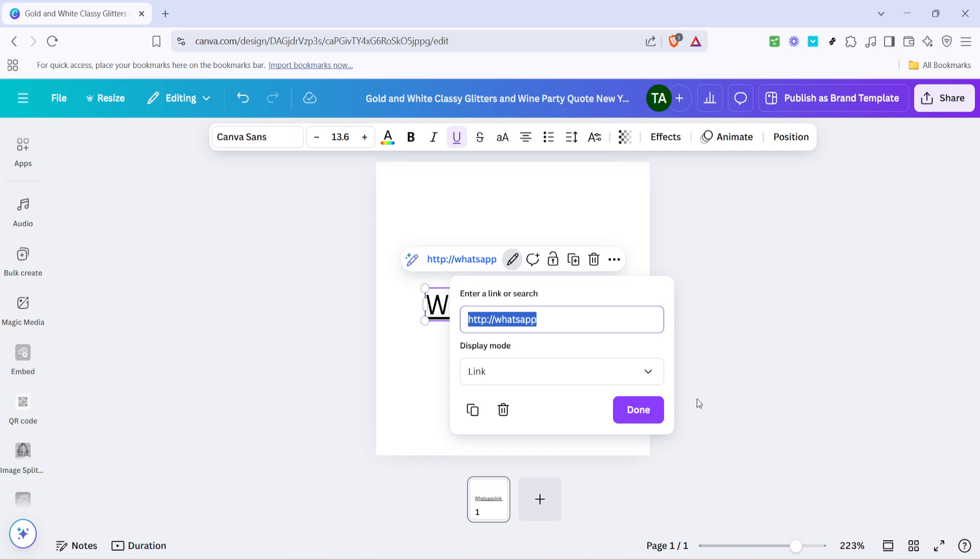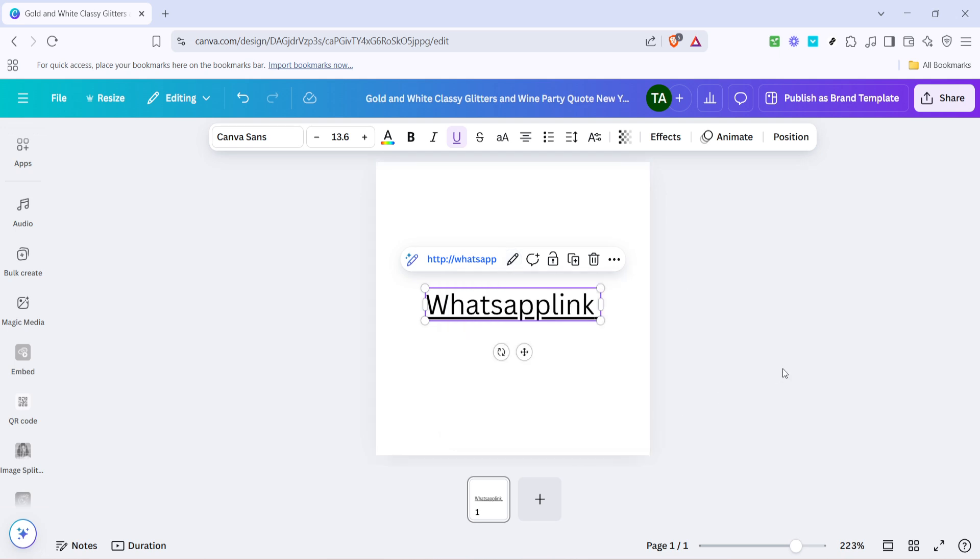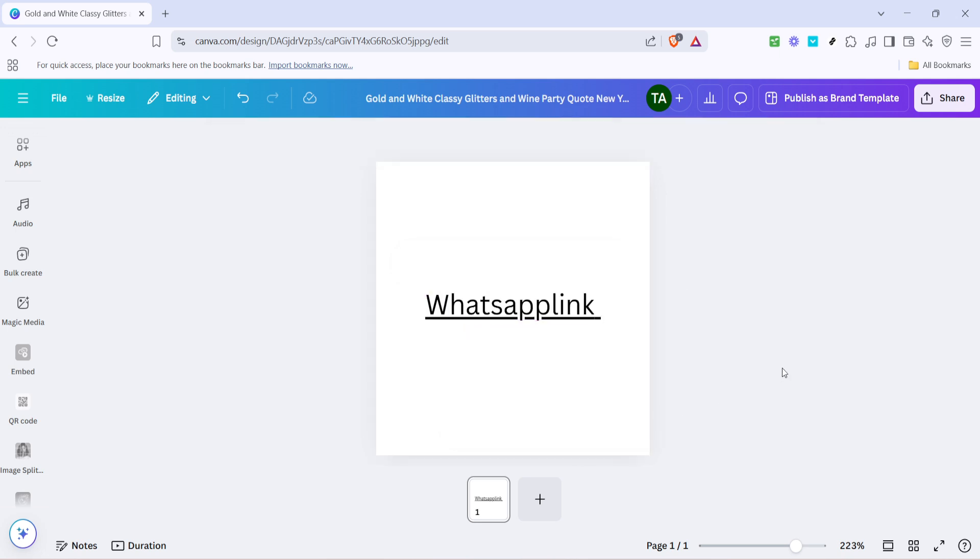With everything set up, all you need to do is hit done, typically a button located near the input field where you pasted your URL. Once you click done, Canva will embed this link into your selected text, instantly transforming it into a clickable hyperlink.